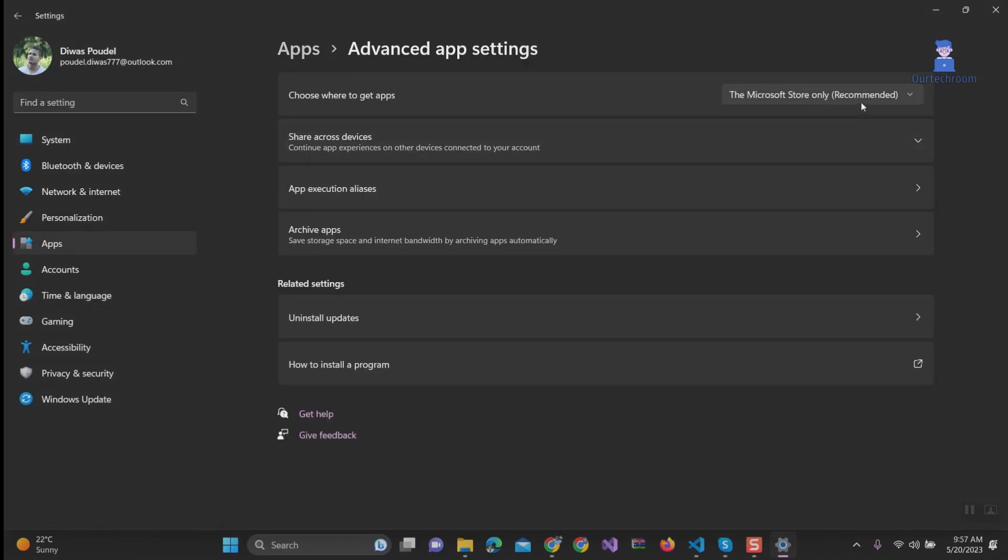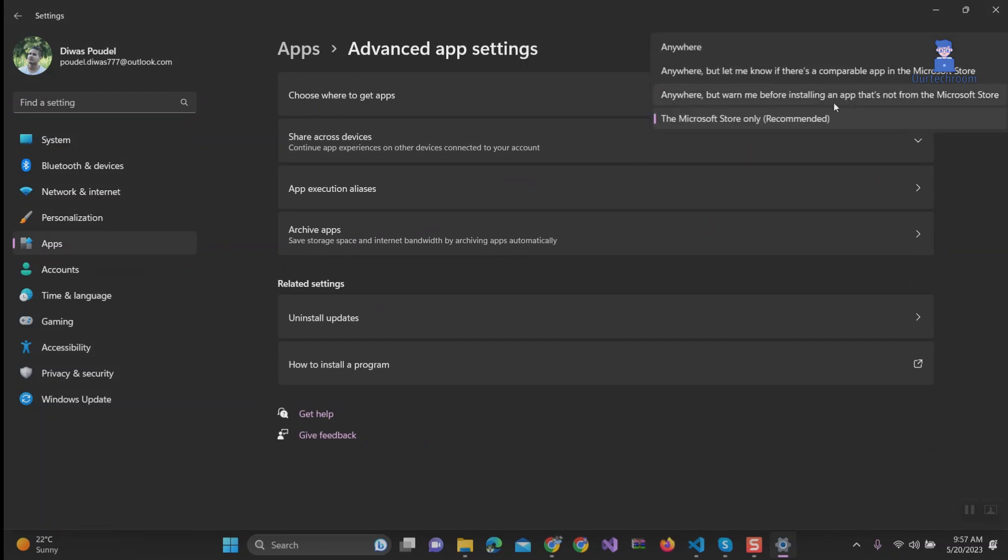Under Choose to get apps, you will get four options. 1. Anywhere. 2. Anywhere, but let me know if there's a comparable app in the Microsoft Store.